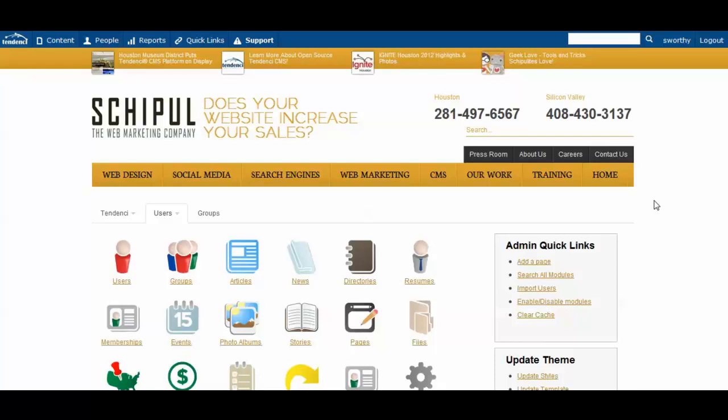In this video, I'm going to walk through the steps of creating a photo album and uploading photos so you can see how that looks.